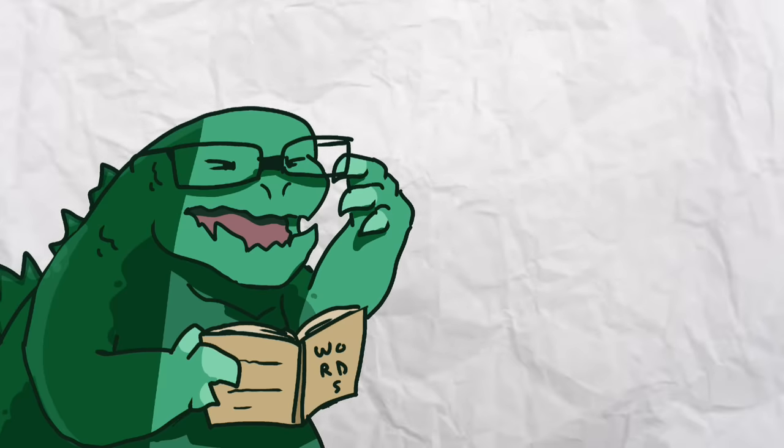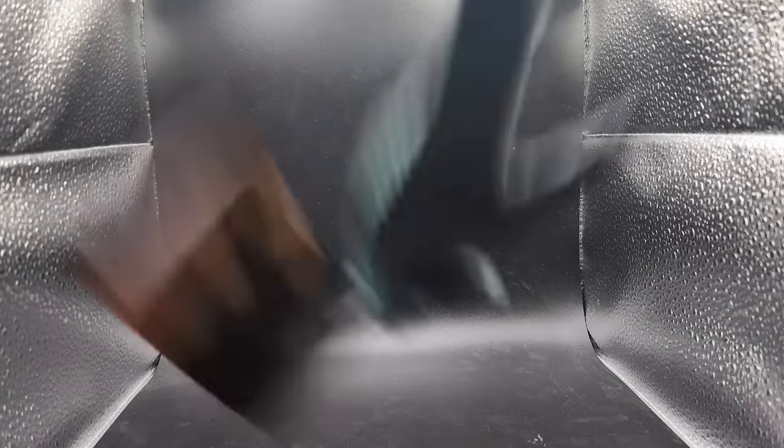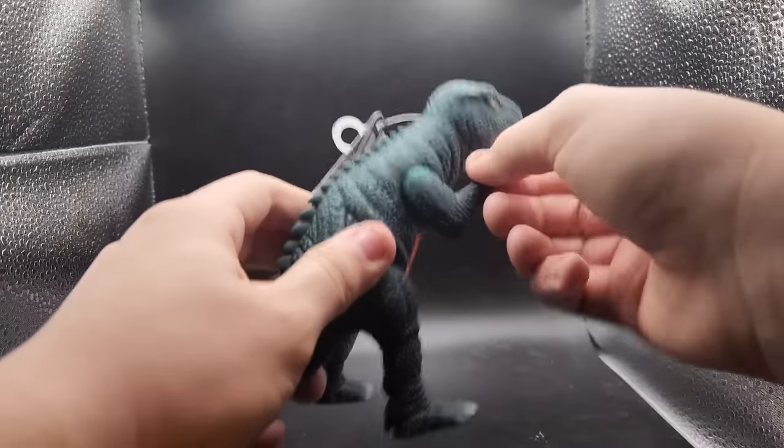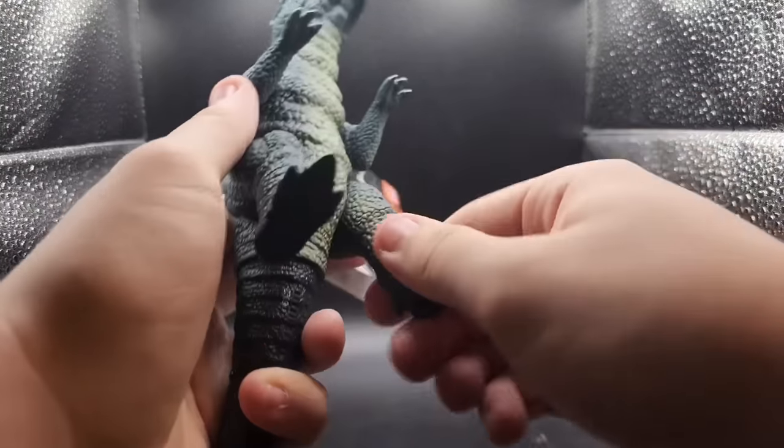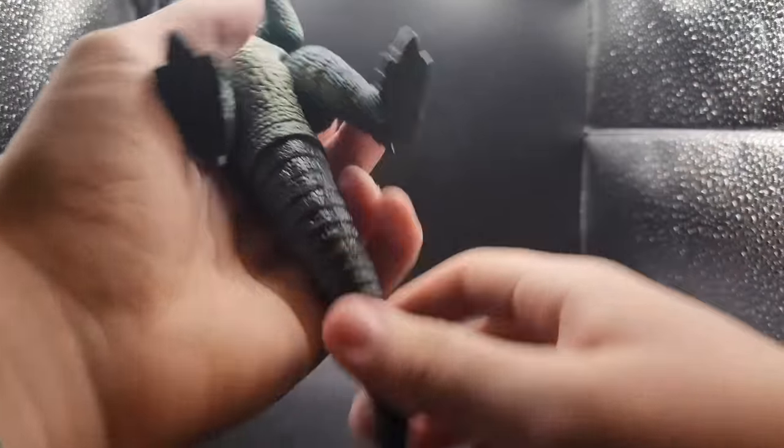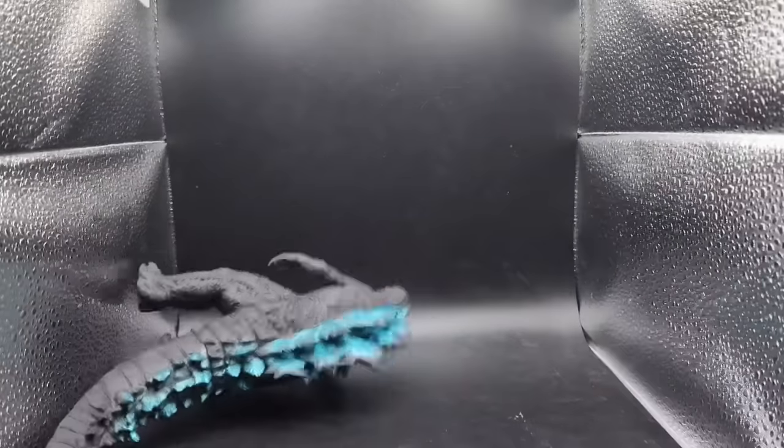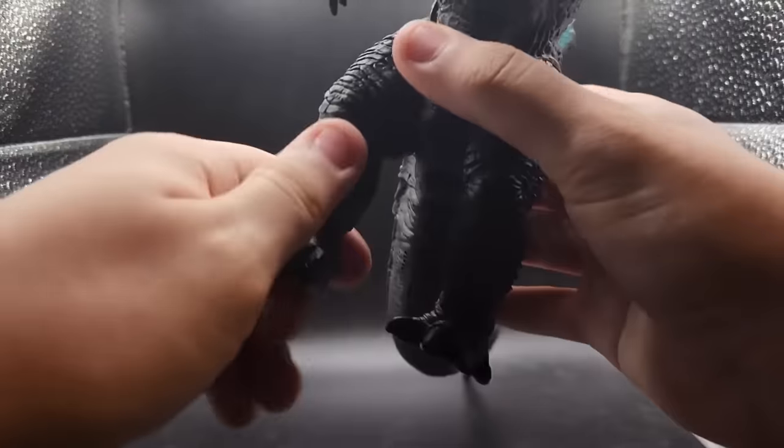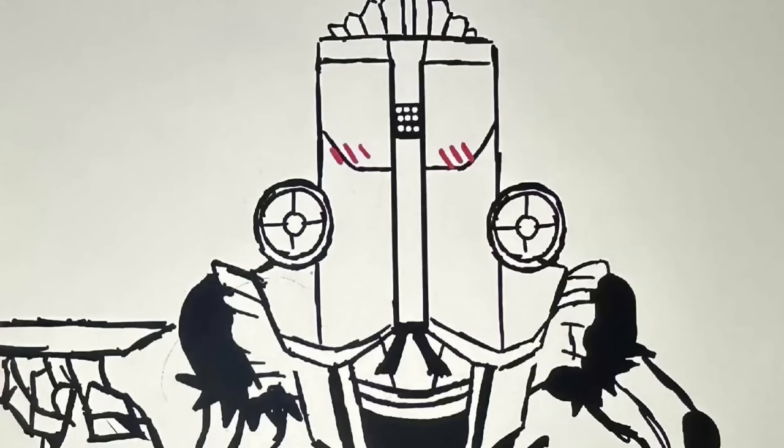Next up is a surprise competitor, Gorosaurus. As you see here, Goro has articulation in his arms, legs, and tail. Now it's Legendary Godzilla. He has articulation in his legs and arms.